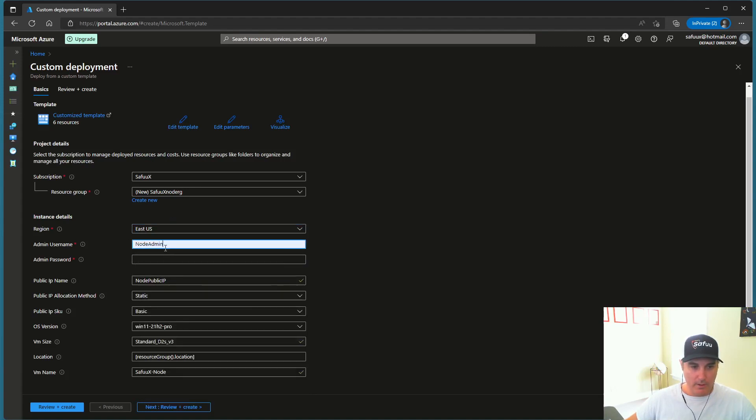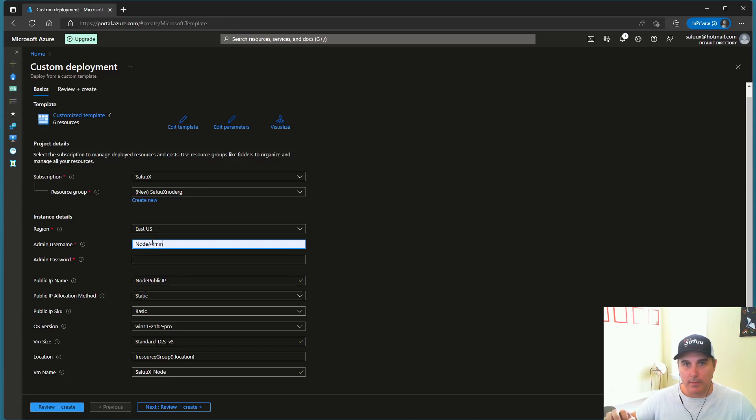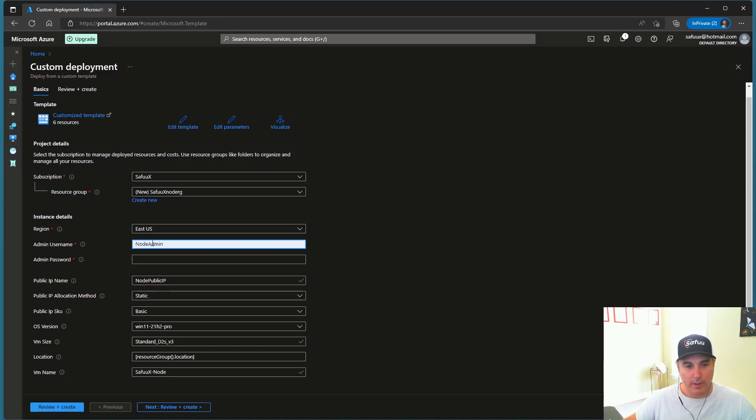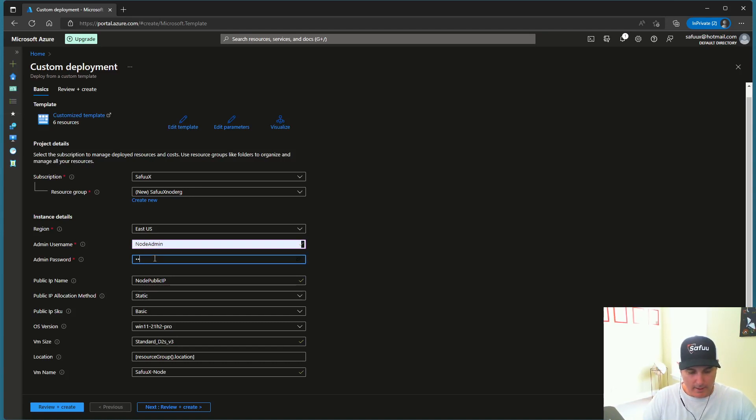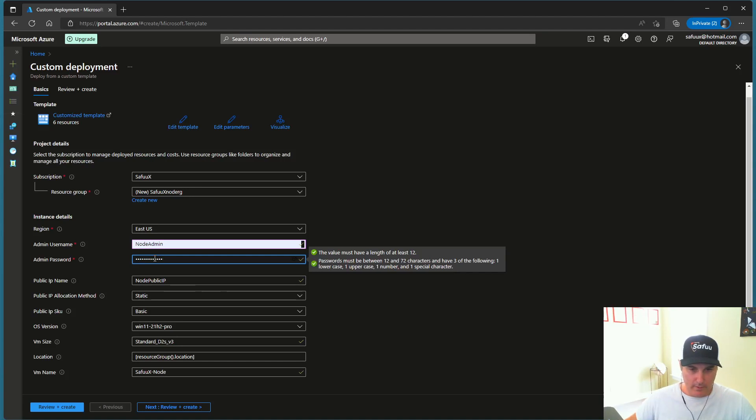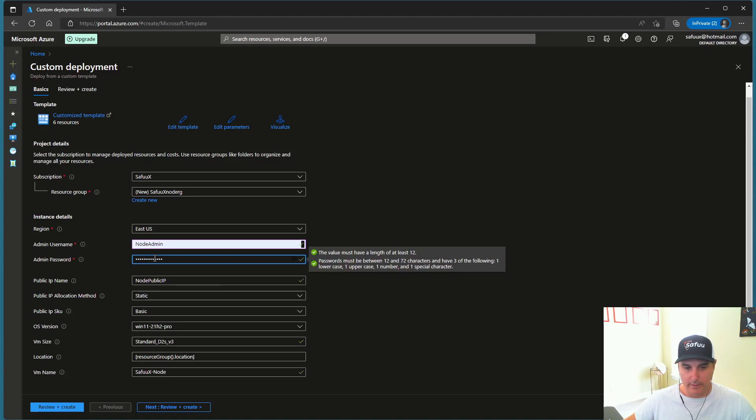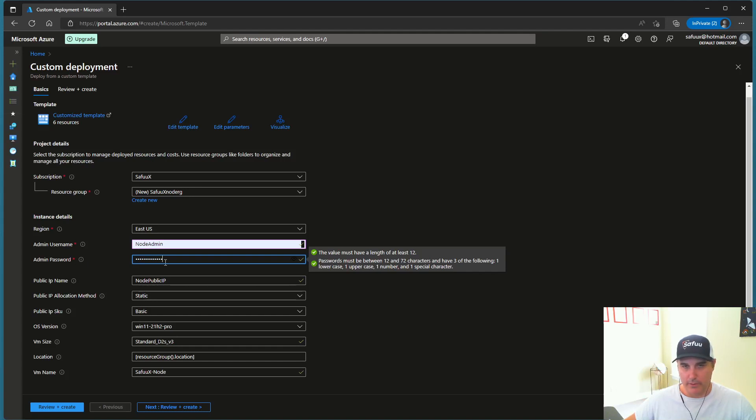The next option is a username. So the username is going to be for that virtual machine or that node, what you log on as. So what credentials that you put in to log in, I've been using node admin. Now I'm just going to continue with that. And I'm going to enter a password here. So you can see that the value must have a length of at least 12. And there's some other requirements there. Now in this template, I only have the password once here. So just, you know, take your time, make sure you get the password that you want. You remember it.